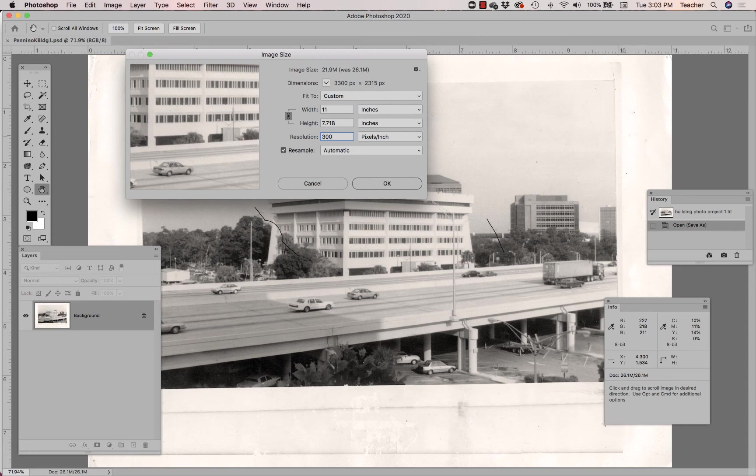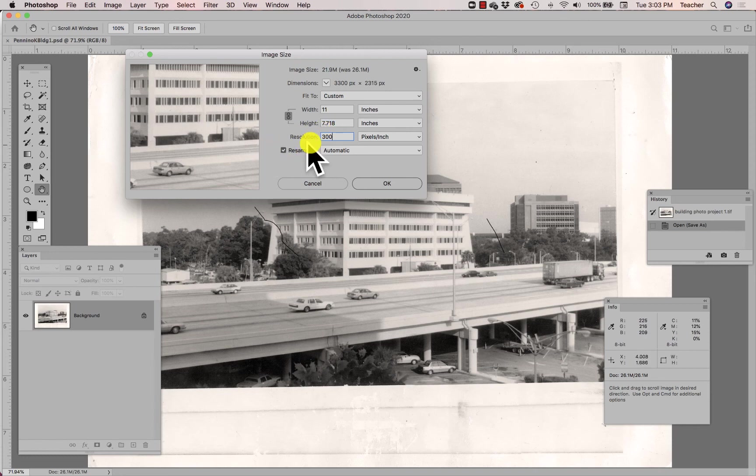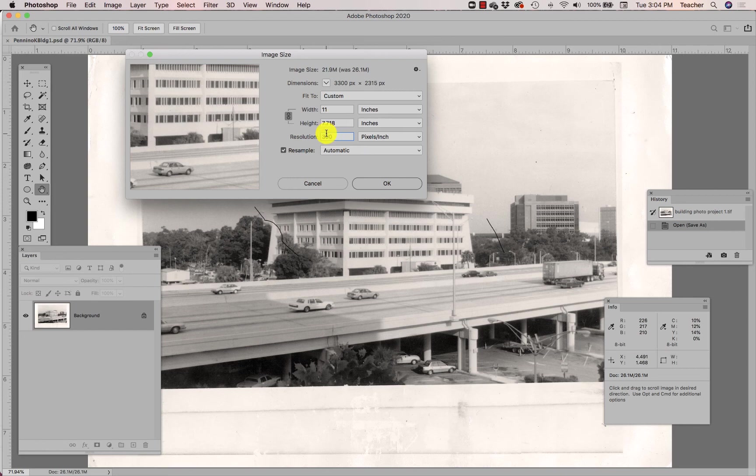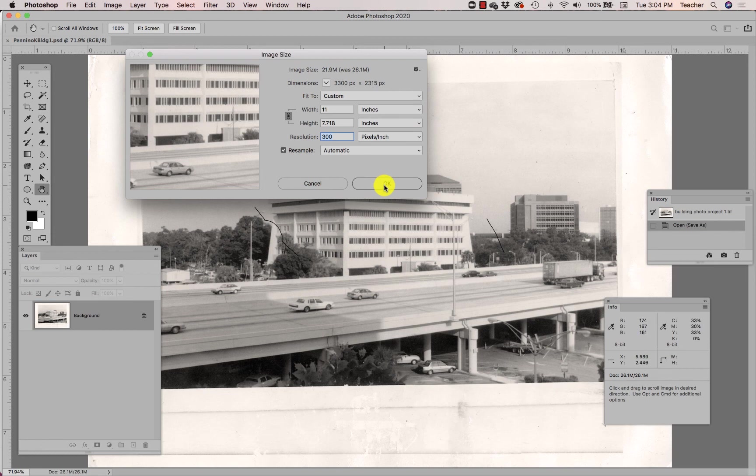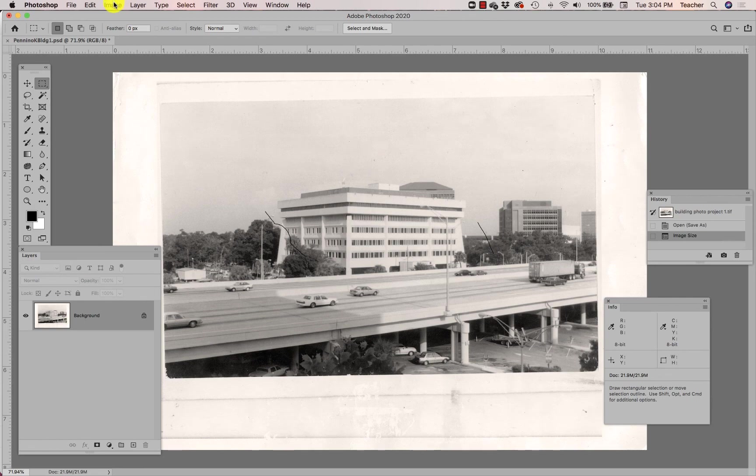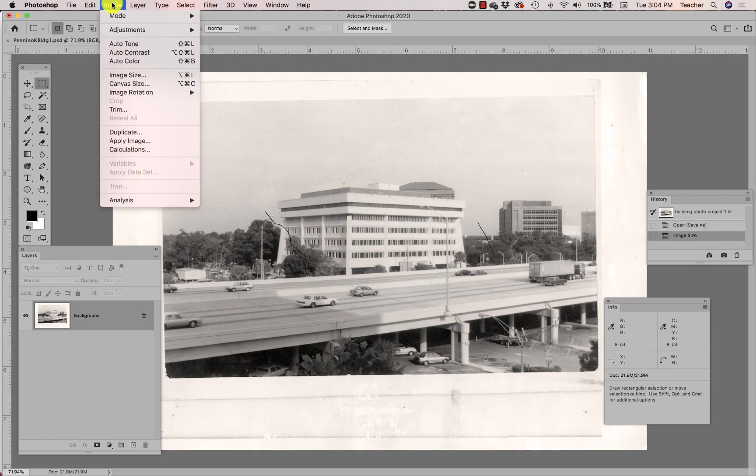I'm also going to make sure that this Resample button is checked. If it's not, when I go to change the resolution and this button is not checked, it's actually going to modify the width and height of this image, and I do not want to do that. So that's all I need to do here under Image Size is to change the resolution but view things in inches so I know what the final print size is actually going to be.